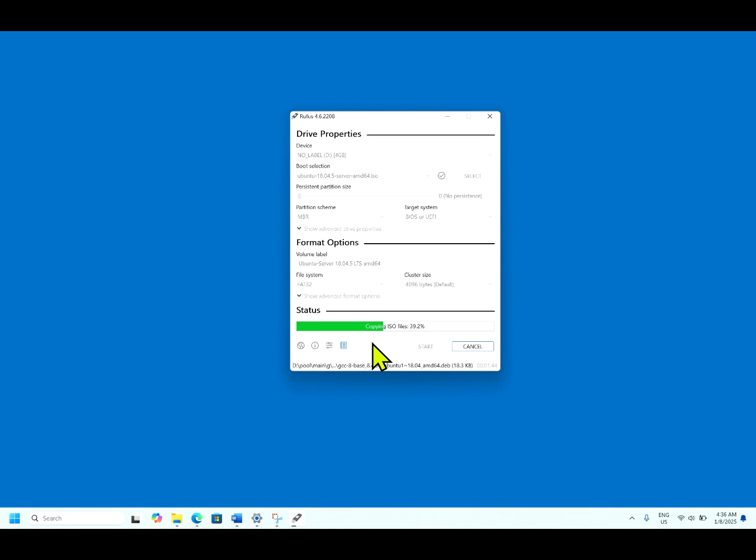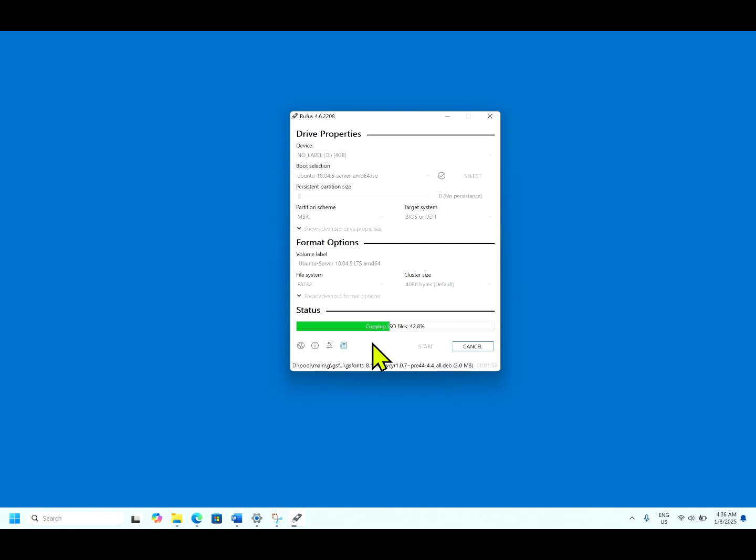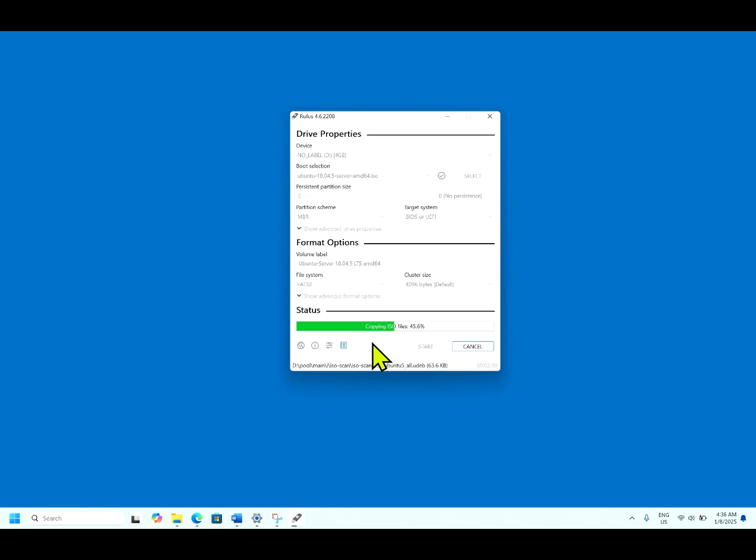Once the USB is converted to bootable media, you can insert this to any machine or server. Restart the server and select the first boot device as USB and restart the machine and you are good to go. Operating system will start installing. Let me pause the video till it completes the process of creating bootable media.